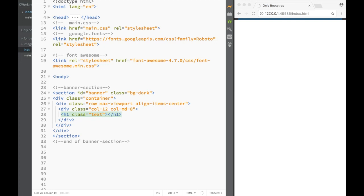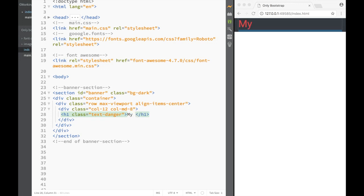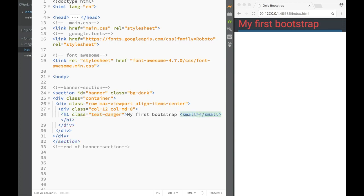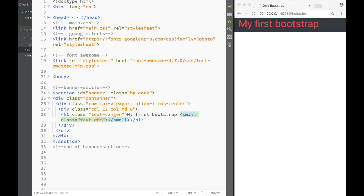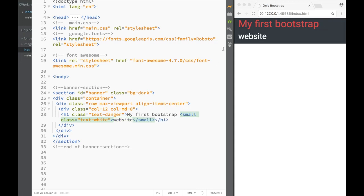So this is going to be red text. Now, obviously, we need to write something. I'm going to say 'My First Bootstrap Website.' But what I want to do is actually make the word 'website' in a small element, and over here I'm just going to say that this small element is also going to have a class - text-white. And you can see that this is actually smaller than the heading text - that's what the small element does.